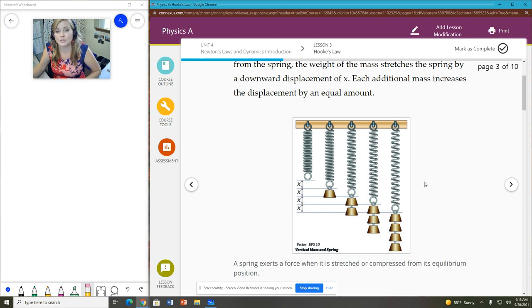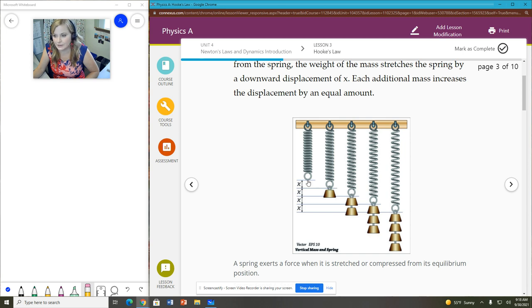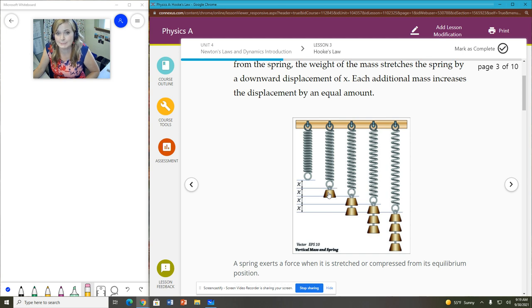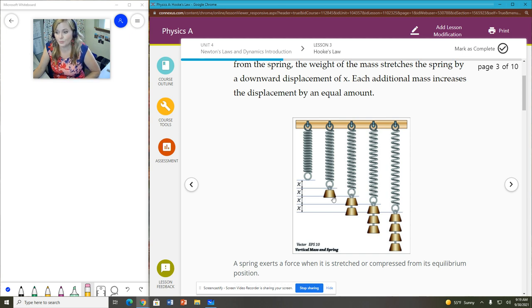And so what we do is we measure the displacement based on the resting position, which is over to the left here, and how much that has moved. So we look at the bottom of the link here, and then the difference between where it was before and where it is now tells us our x, our displacement. And that displacement is proportional to the force applied to it. We are hanging a weight on the spring. The weight is a force. So the greater the weight, the greater the extension.